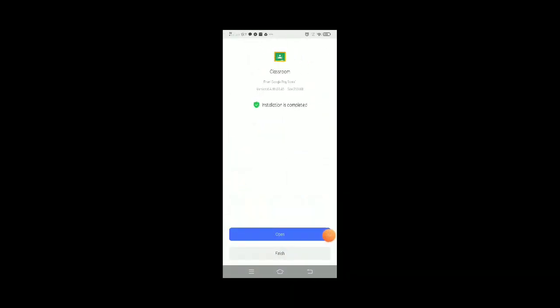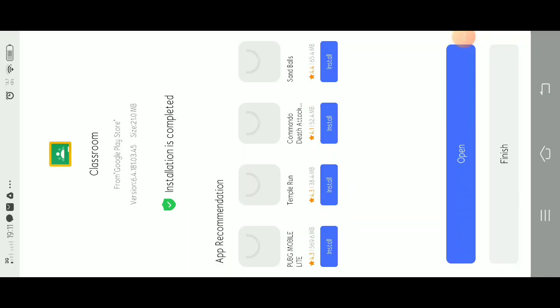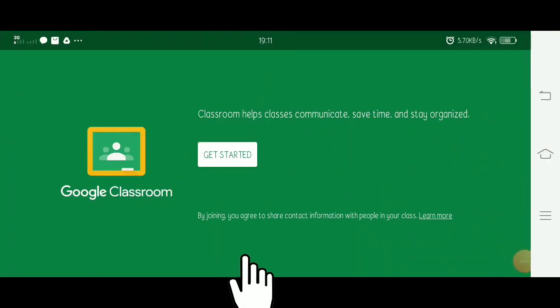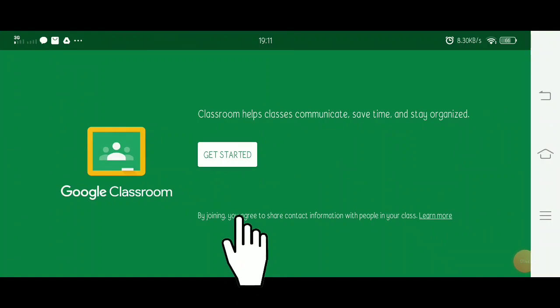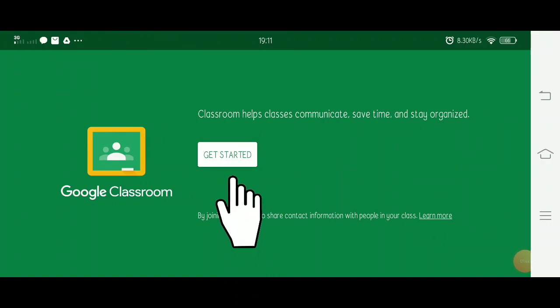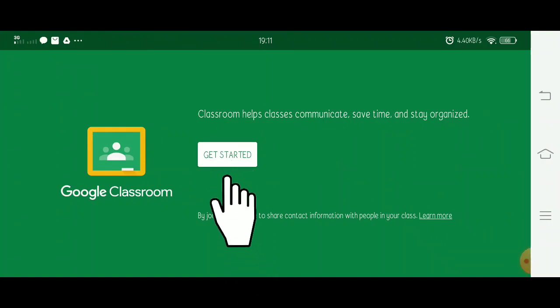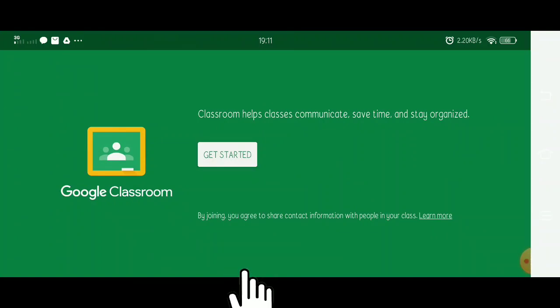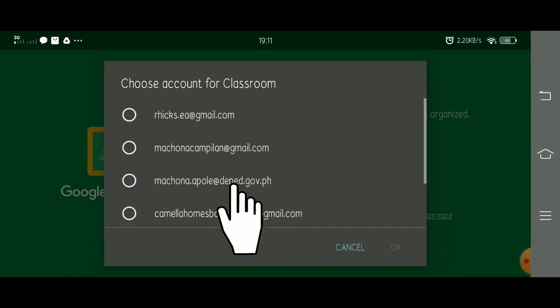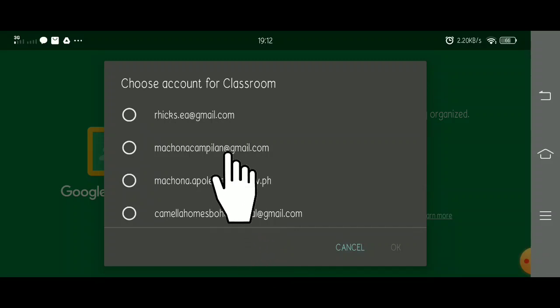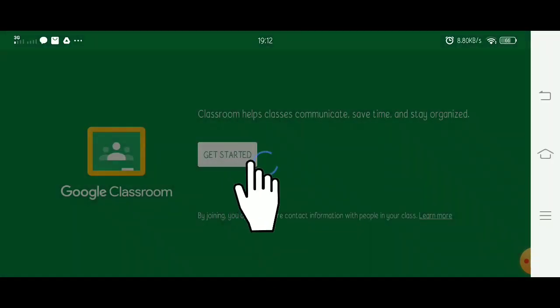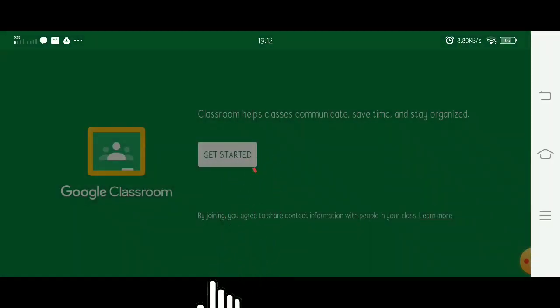Once the app is downloaded and installed on your phone, click Open to get started. Click Get Started and choose an email that you are going to use, then click OK.